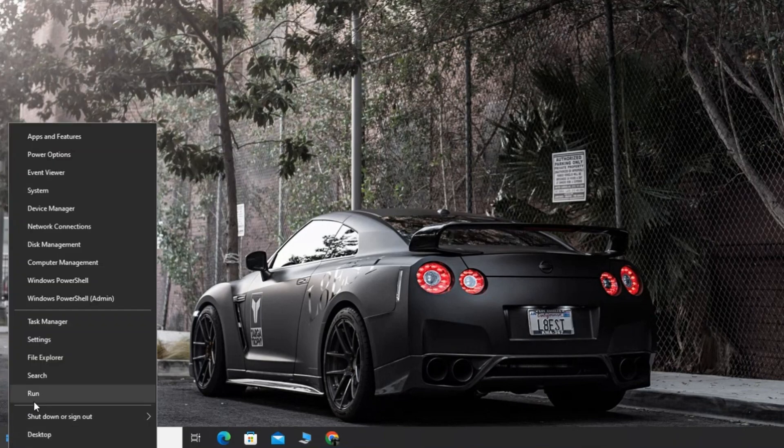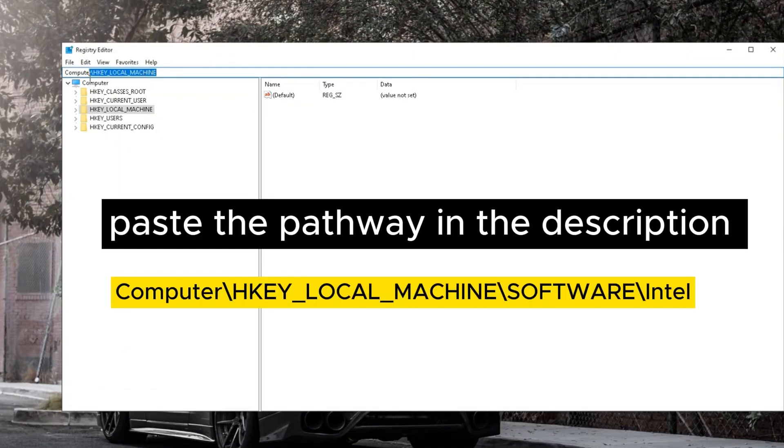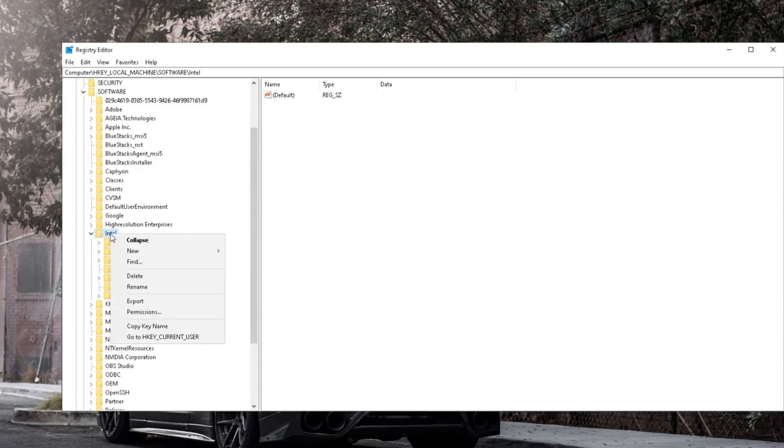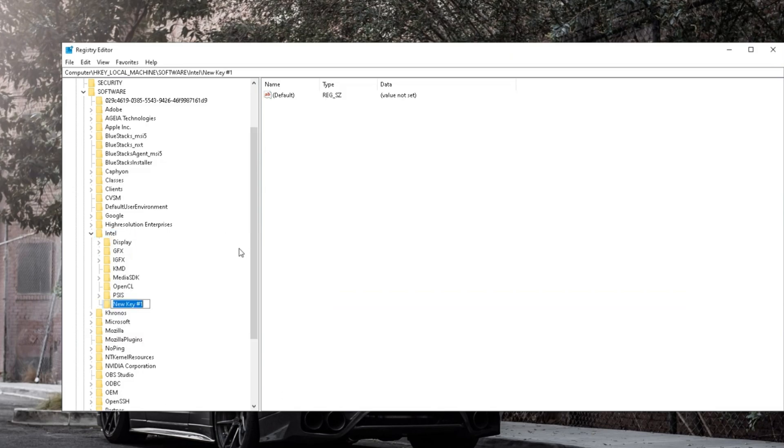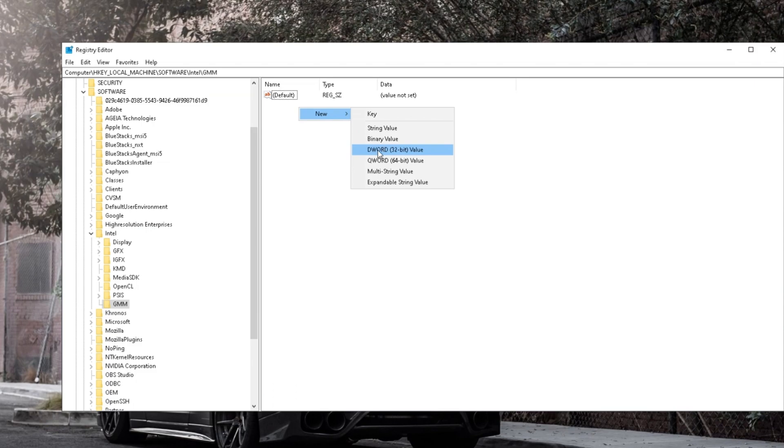Open Run and search for RegEdit. Create a new key named GMM under Intel. Inside GMM, create a DWORD 32-bit value named Dedicated Segment Size.